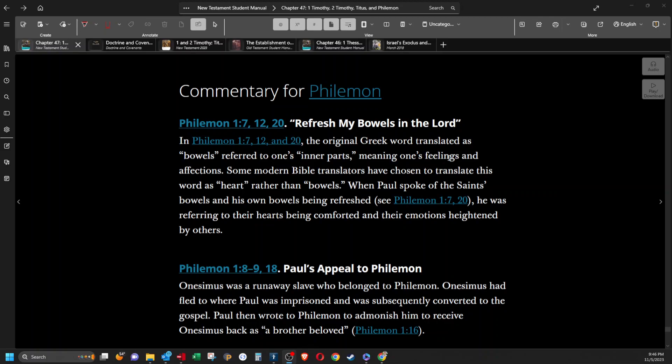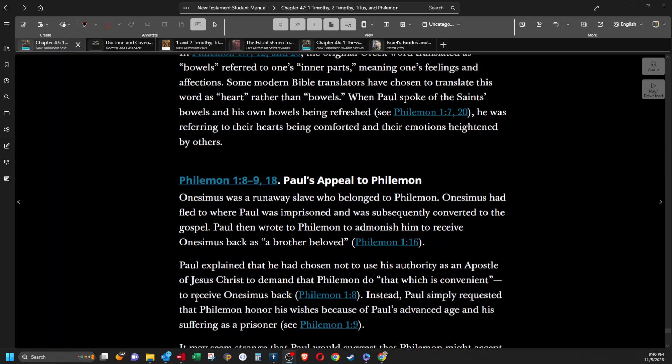Refresh my bowels in the Lord. In Philemon chapter 1, the original Greek word translated as bowels referred to one's inner parts, meaning one's feelings and affections. Some modern Bible translators have chosen to translate this word as heart rather than bowels. When Paul spoke of the saints' bowels and his own bowels being refreshed, he was referring to their hearts being comforted and their emotions heightened by others.